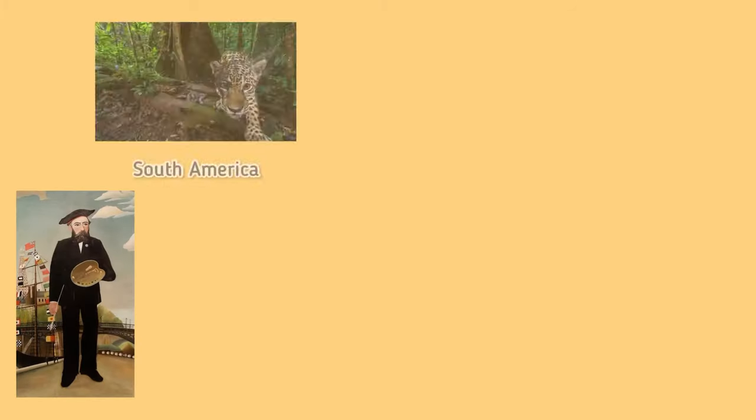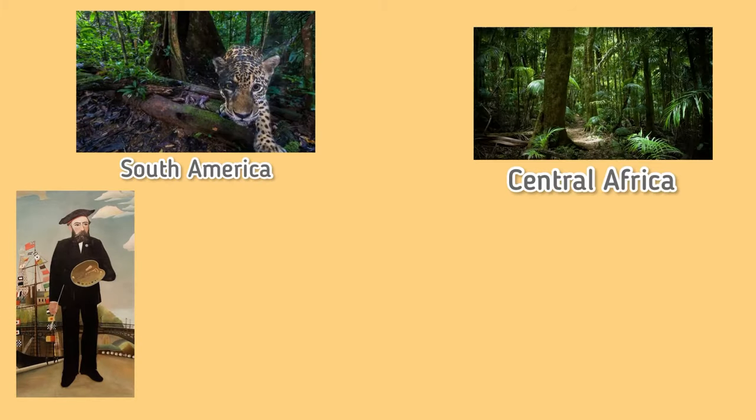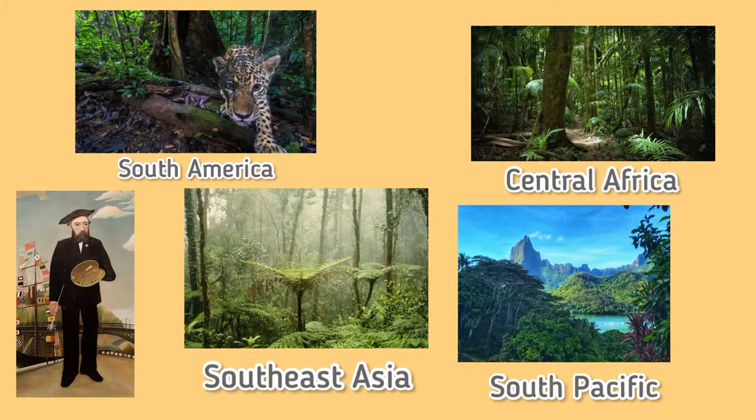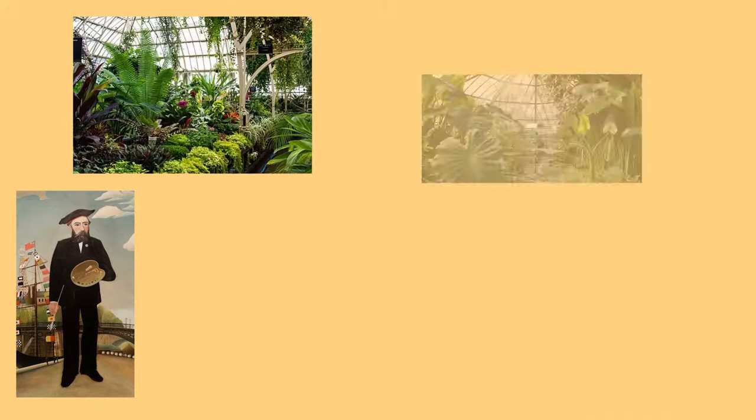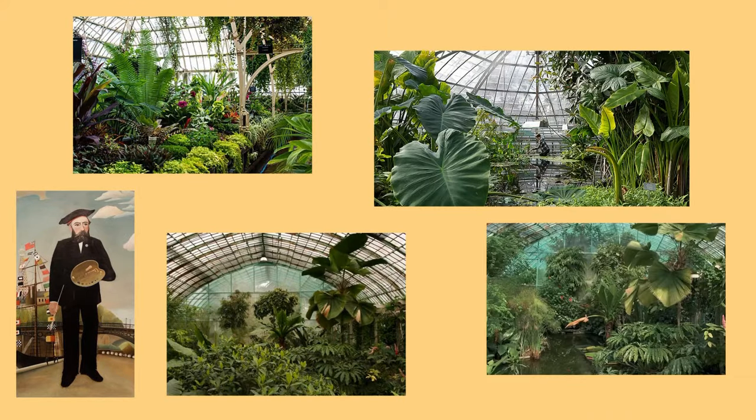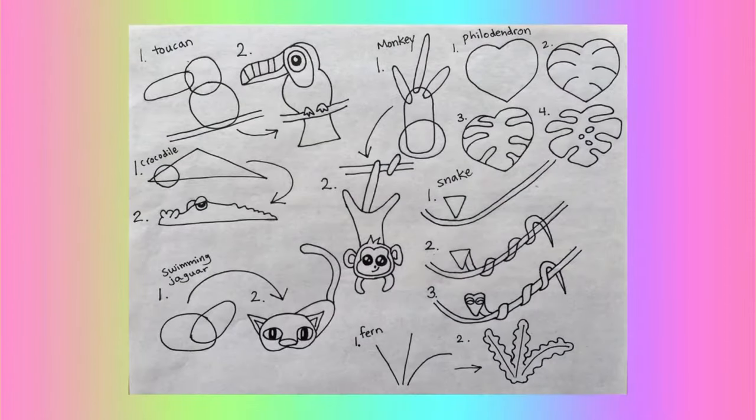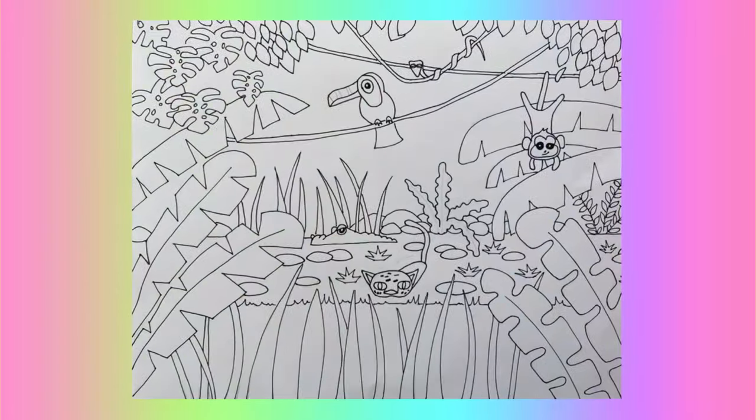While he never got to visit an actual jungle or rainforest, he drew inspiration from local botanical gardens. Okay, I'm first going to share a couple templates with you. Feel free to pause and take a screenshot of these. I recommend looking at these images while you make your drawing.